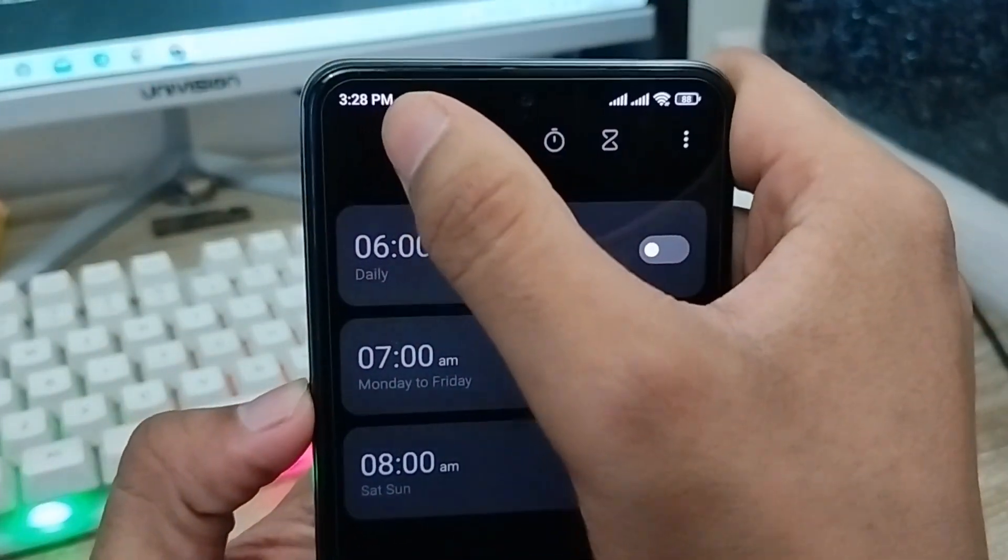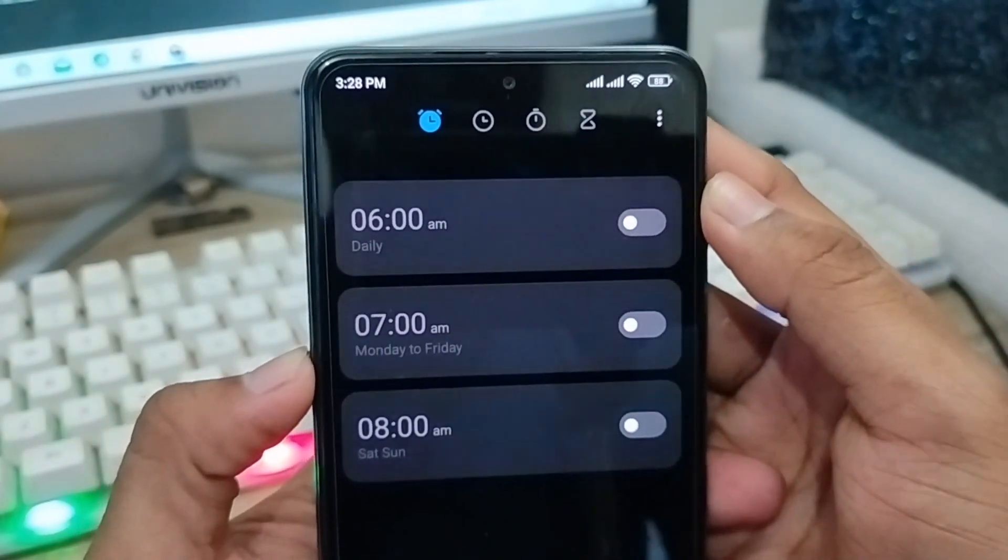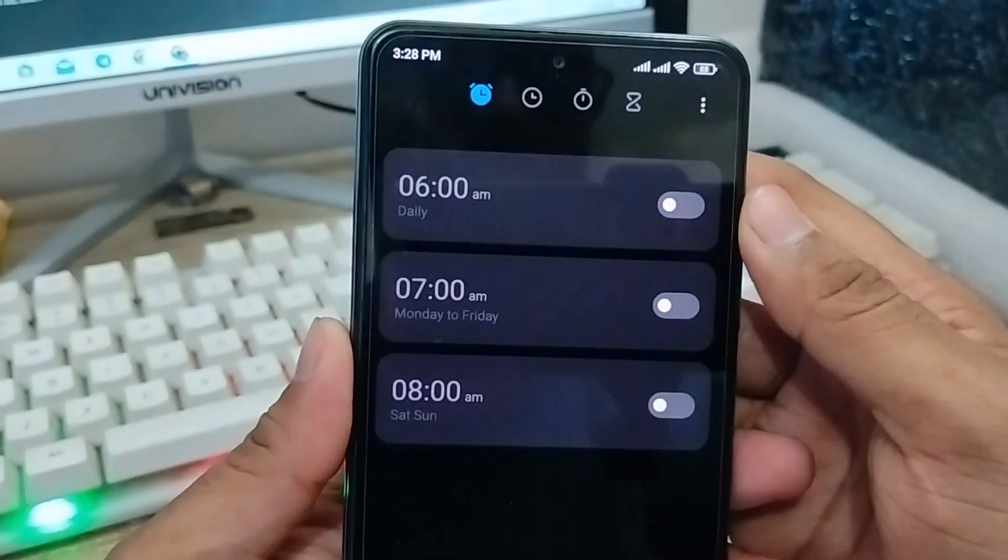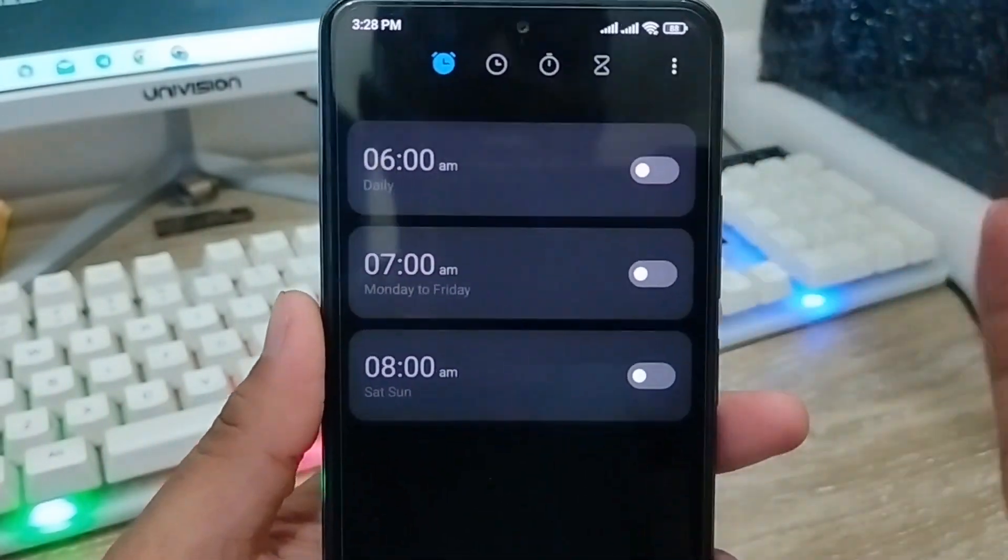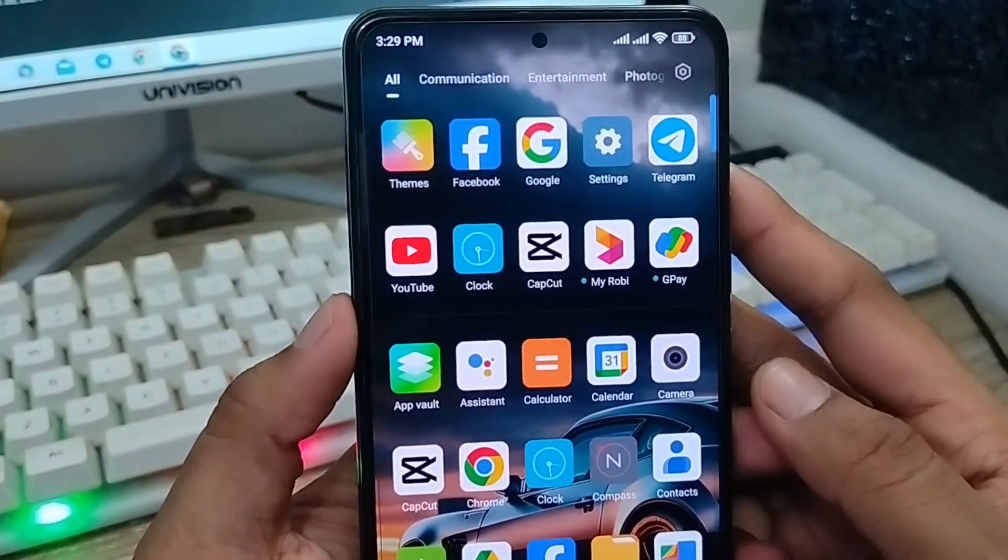As you can see, the alarm is disabled, deleted, and removed. So guys, that's the process of how to remove your alarm icon from your Android device.